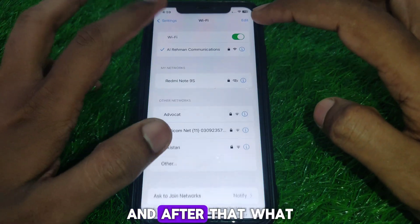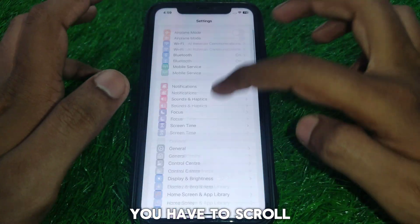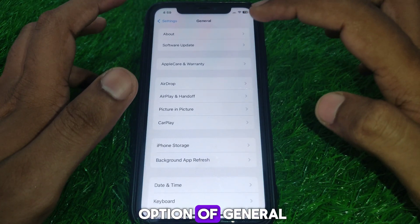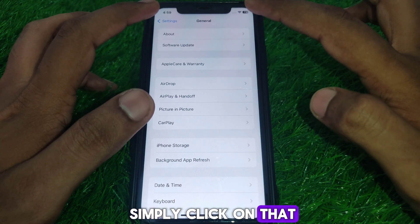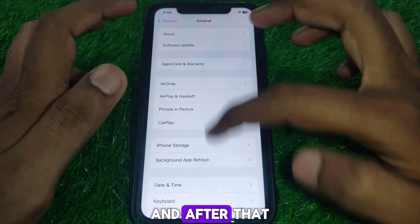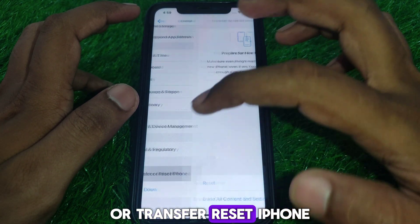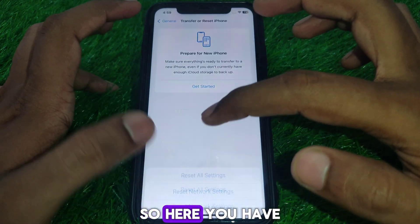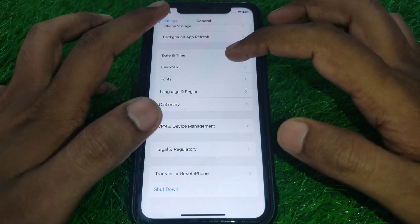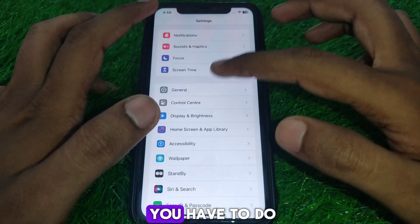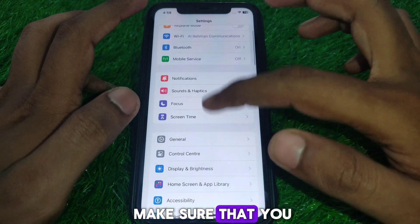Next, go to Settings and scroll down until you find the option of General. Click on that, then scroll down until you find the option of Transfer or Reset iPhone. Here you have to reset all of your network settings.